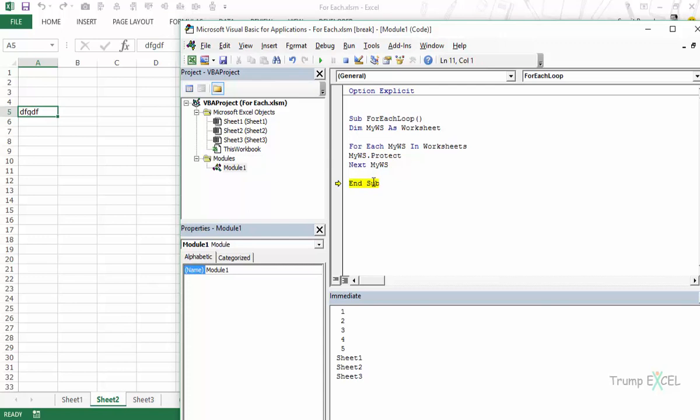So this is how you can use for each loop in VBA in Excel. I hope you found this video useful. Thank you and have a nice day.